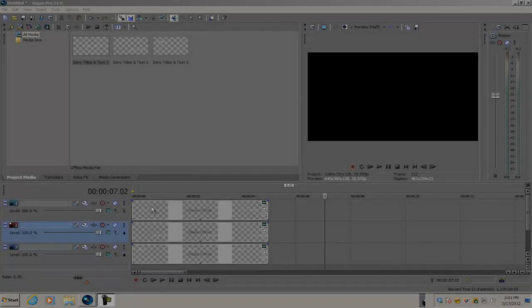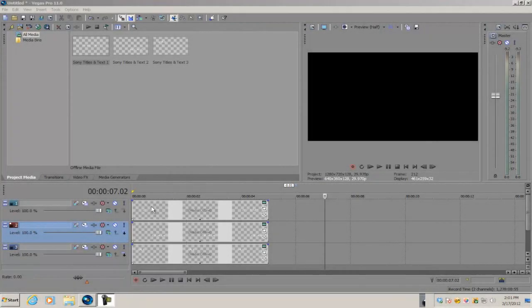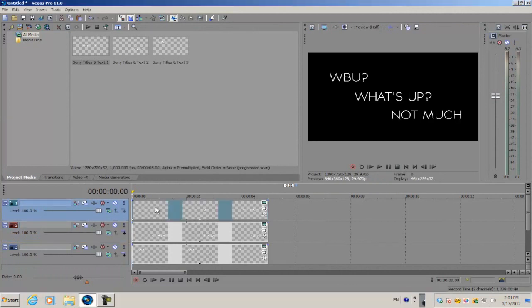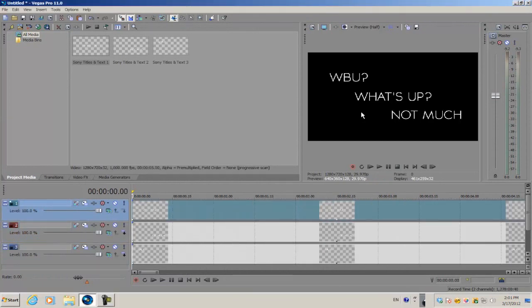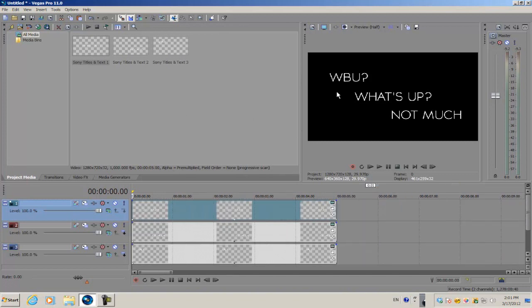Hey guys, what's up? Alex here, back with another quick tip episode for Vegas Pro 11. Today I'm going to show you guys how to pre-compose your media generators within the program. For those who've used Adobe After Effects before,